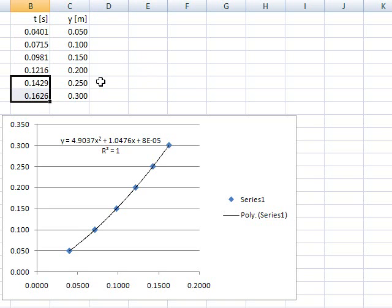That's the time it took for each 5 centimeters. And that, of course, means that it accelerated, it got faster and faster, and therefore the times in between for each 5 centimeters got less and less.